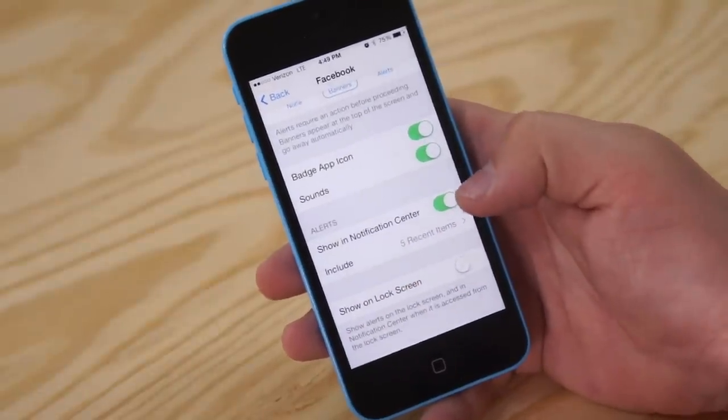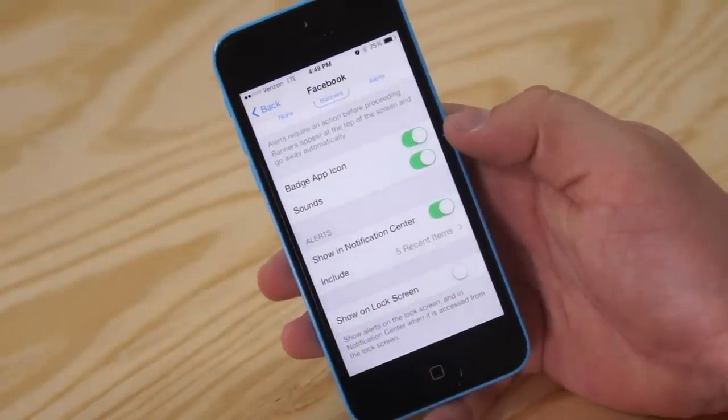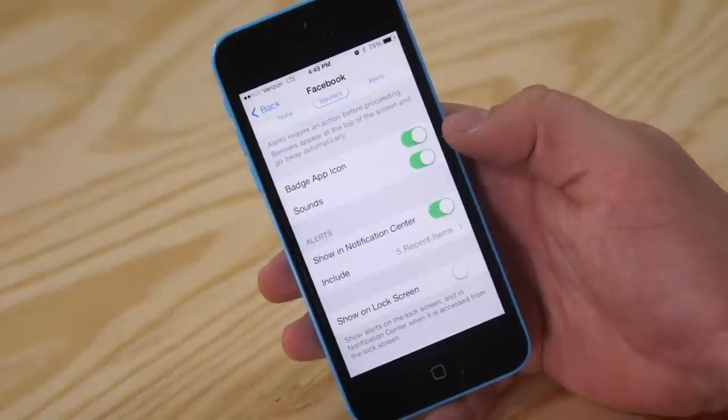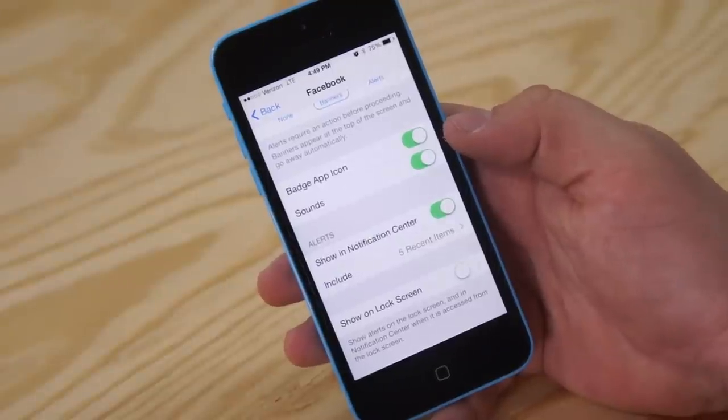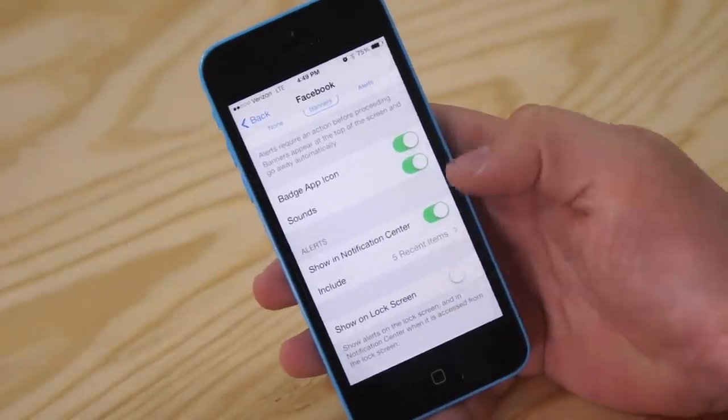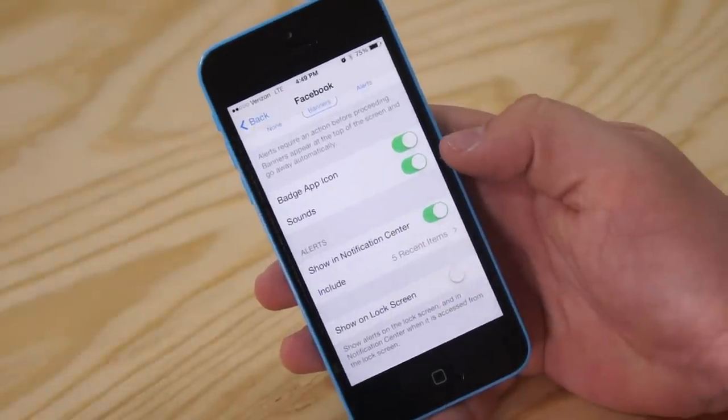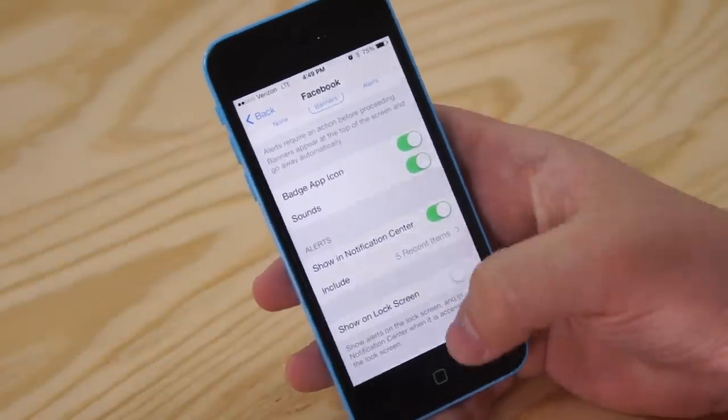Now what that's going to do, you're still going to get the alert, you're still going to hear the sound and everything, it's just not going to turn on your display when you get the notification.